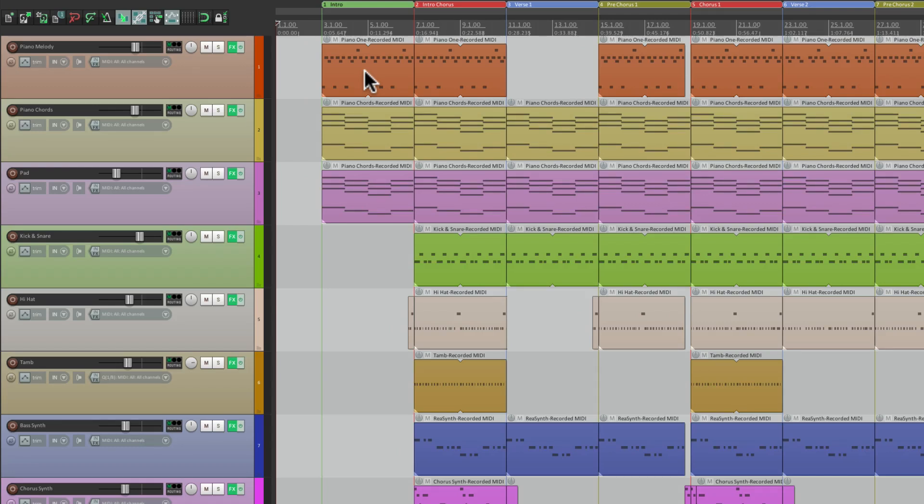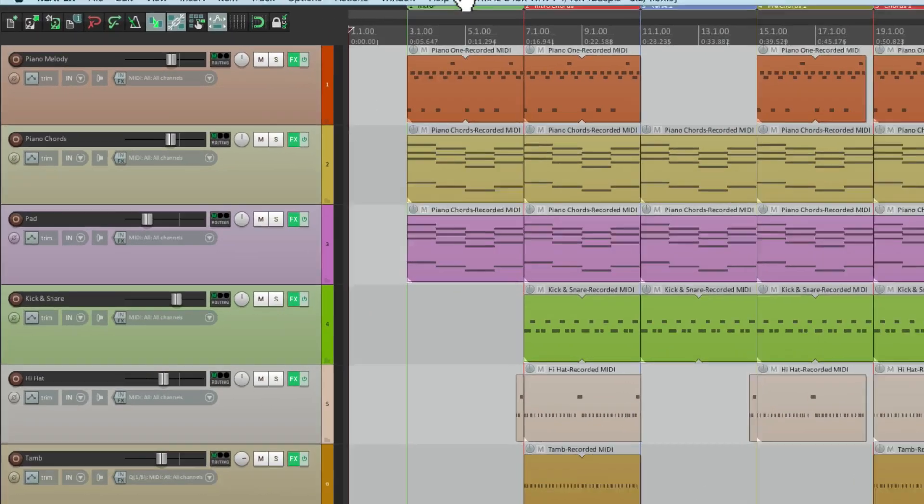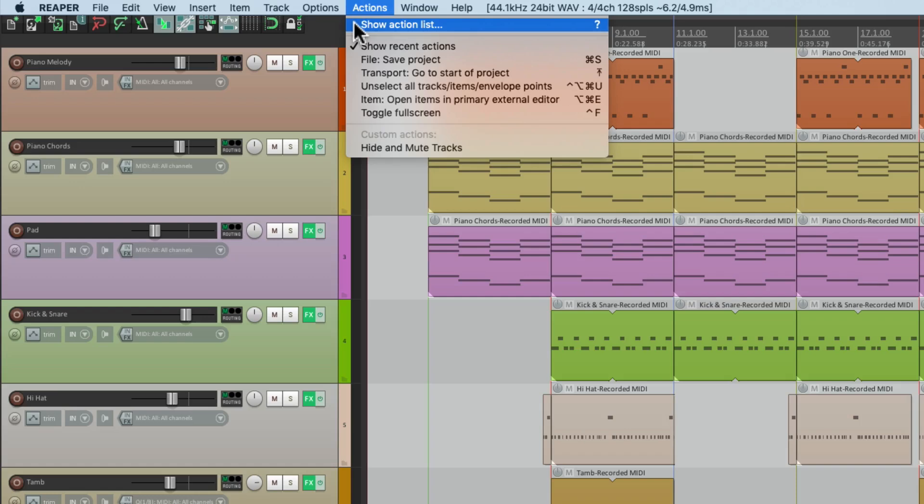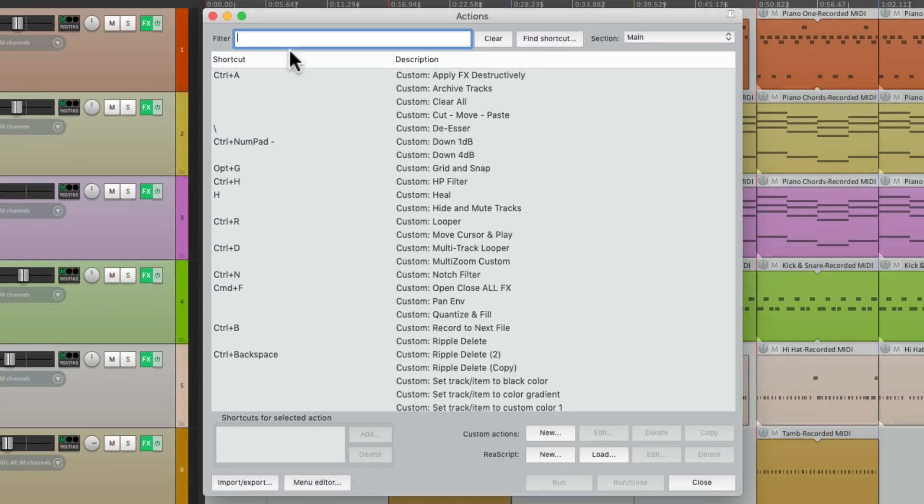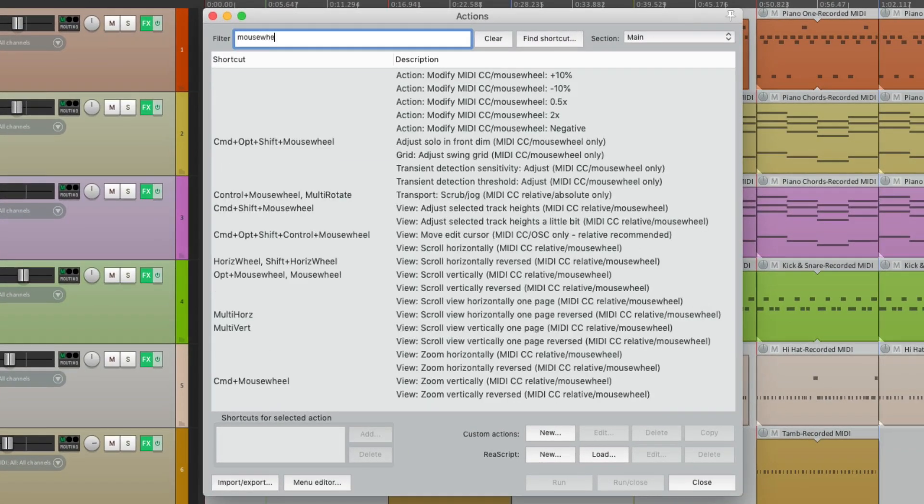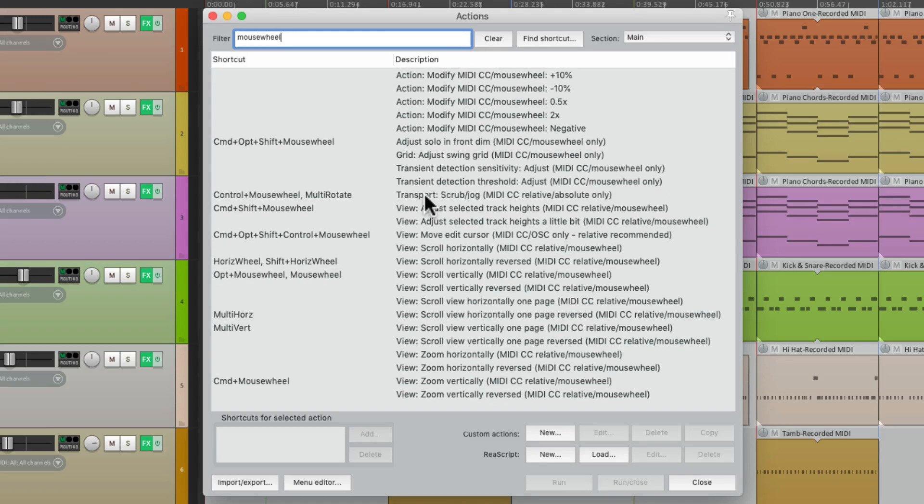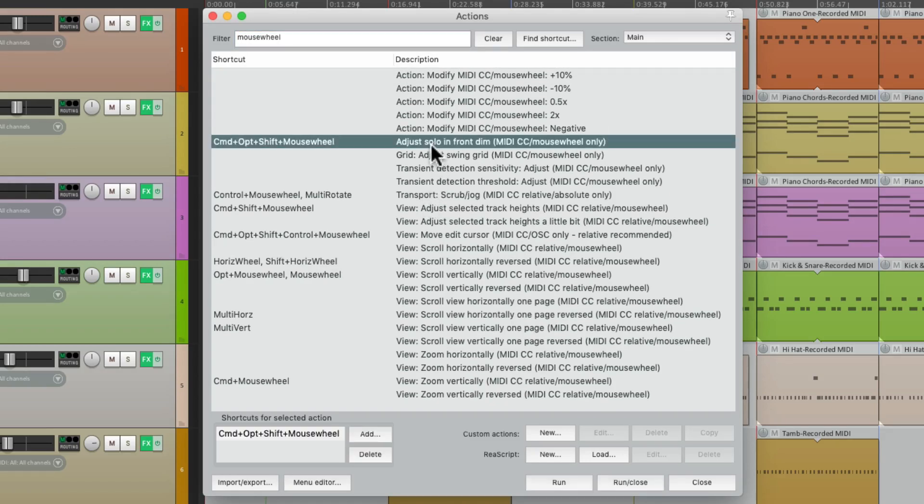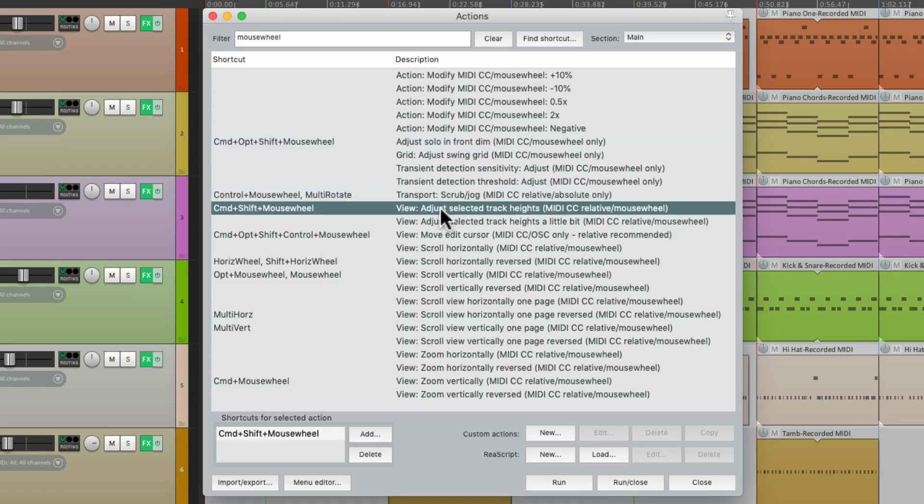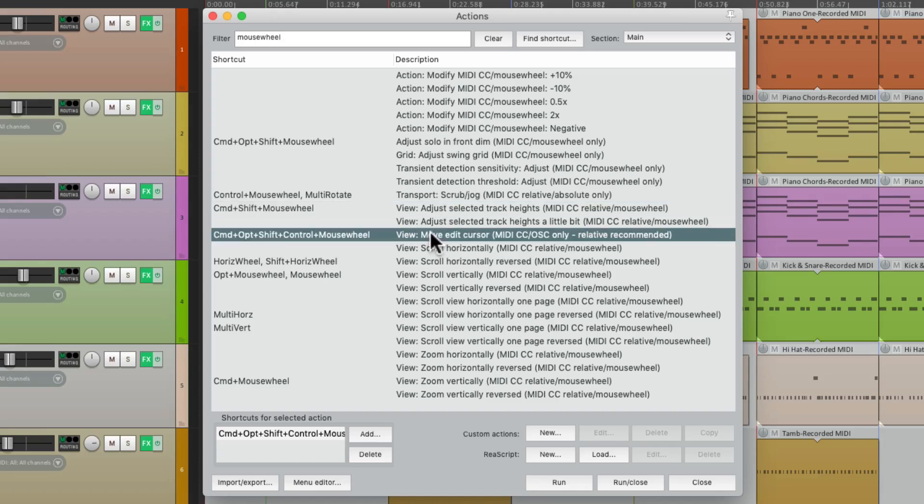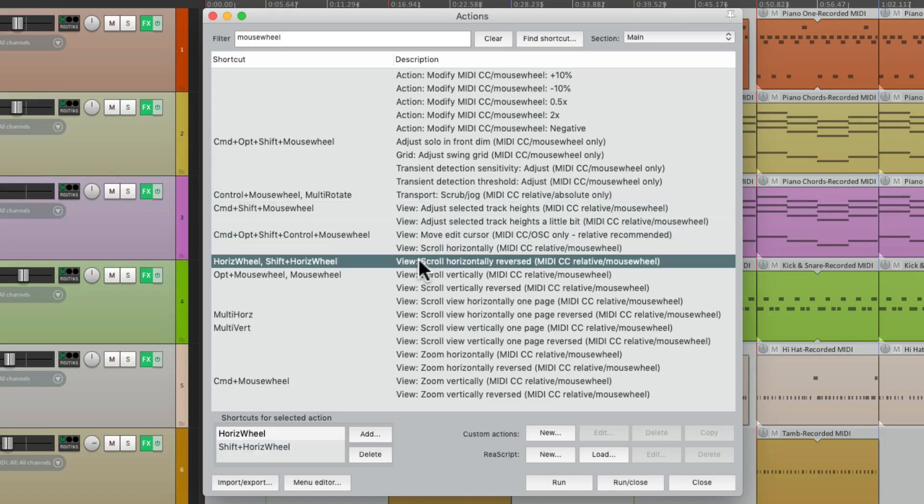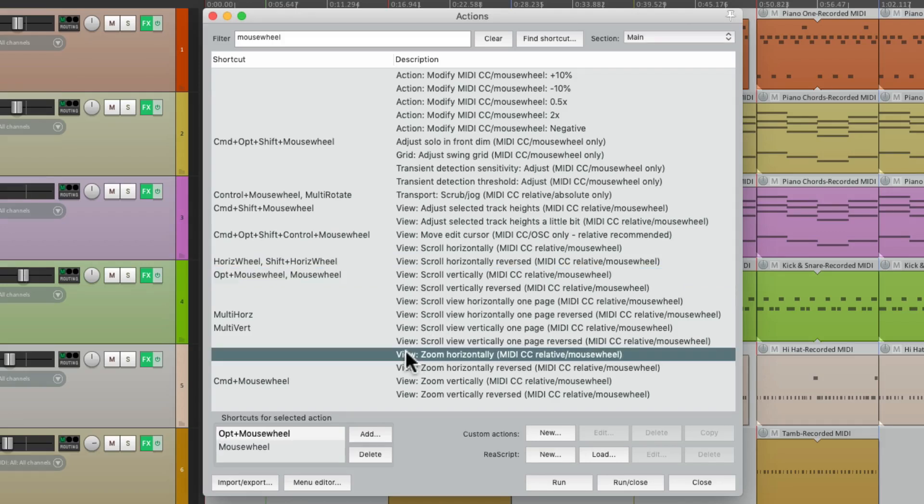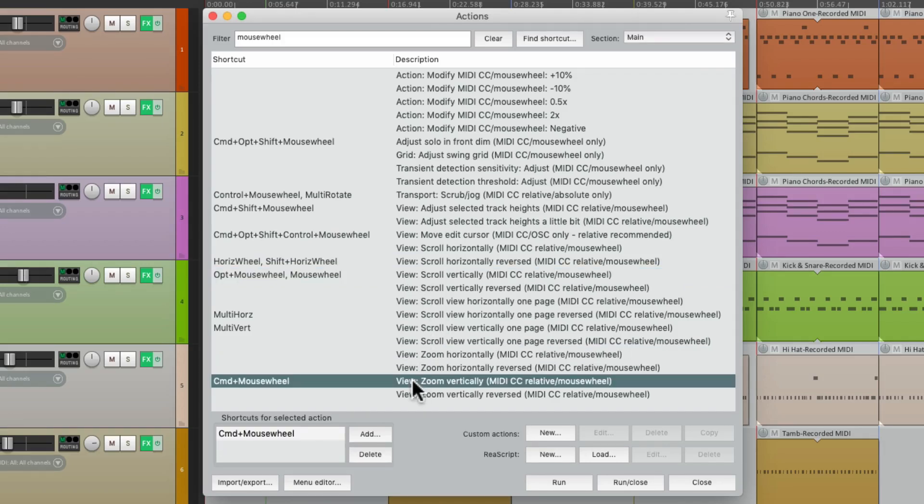And we could see the actions that control this in the action list. So let's go to the action menu, show action lists, and let's type in mouse wheel. And here we could see the list of actions that control the mouse wheel. We could adjust the solo in front dim, our scrubbing, our track heights, moving the edit cursor, and horizontally scrolling, or vertically scrolling, or zooming horizontally or vertically.